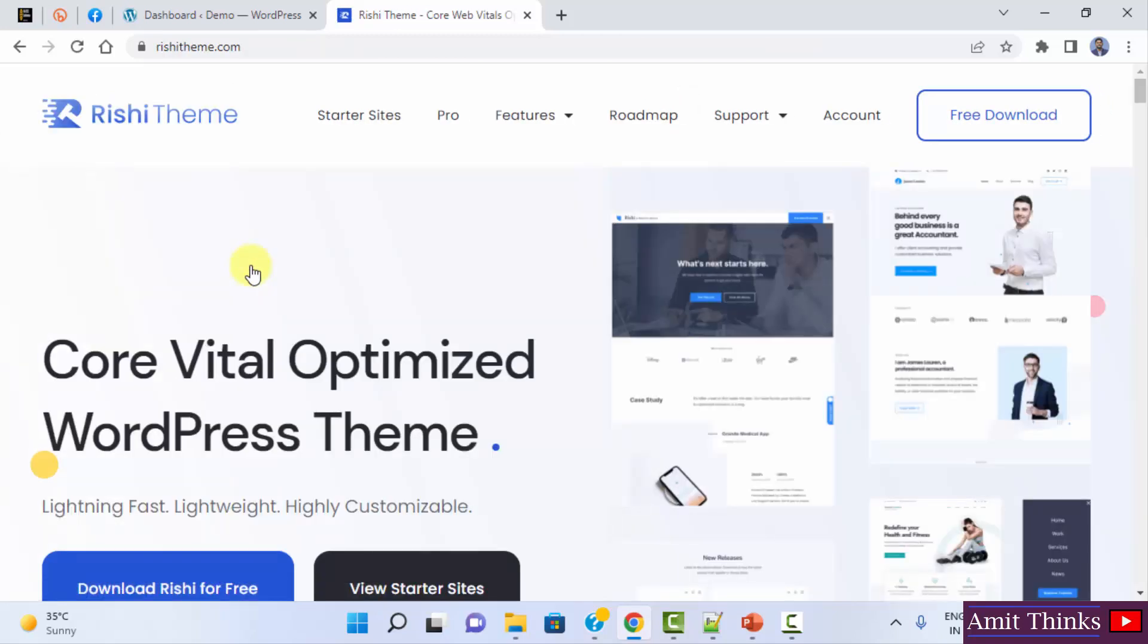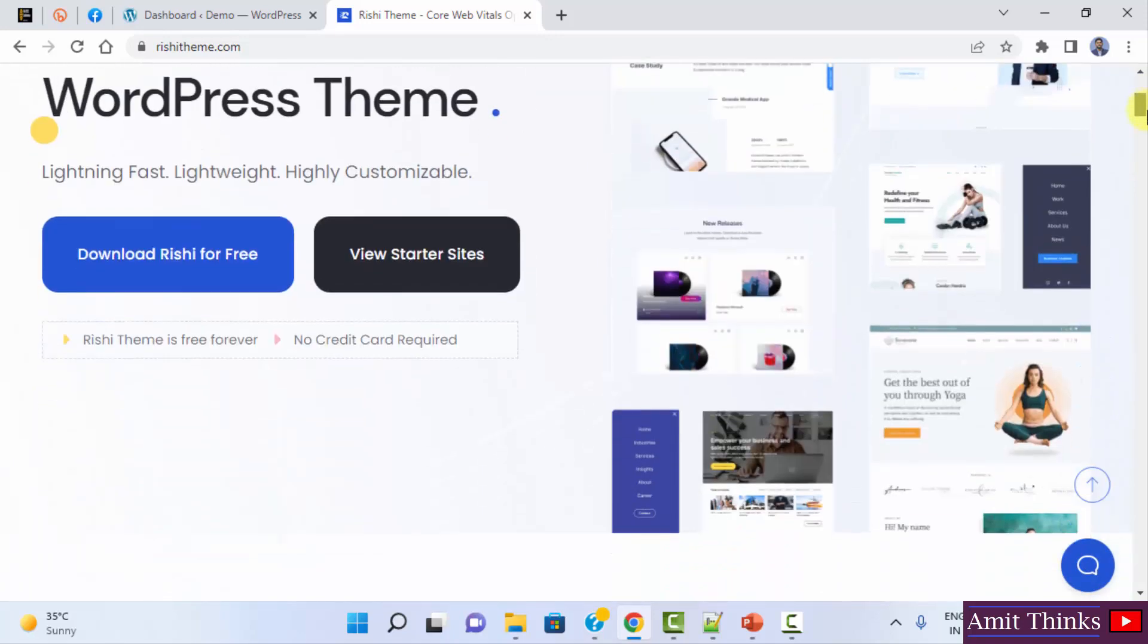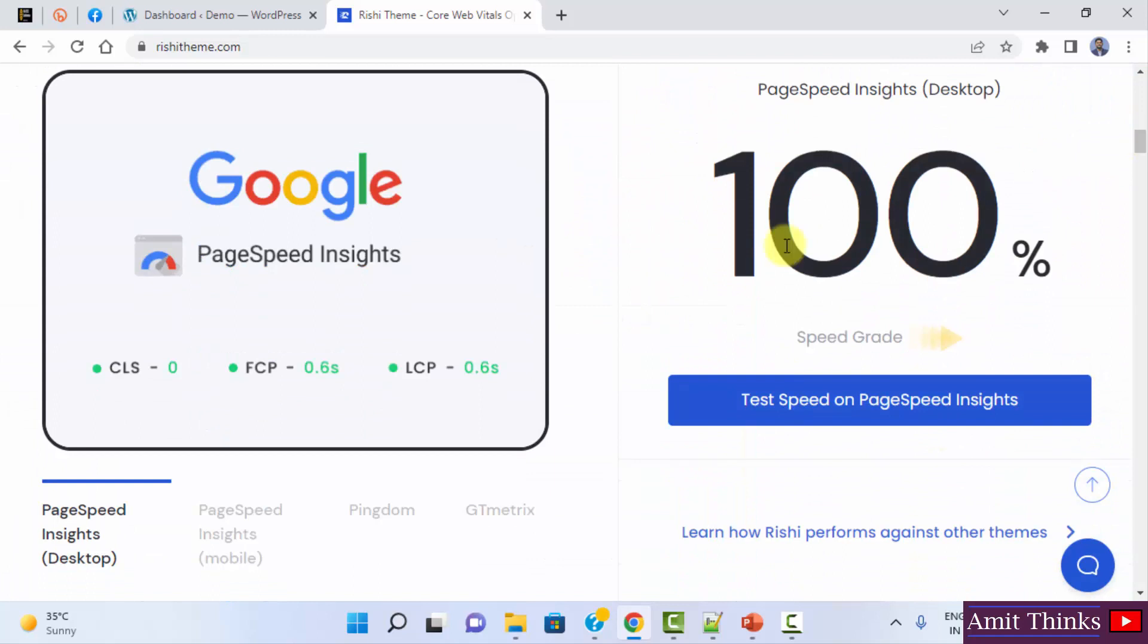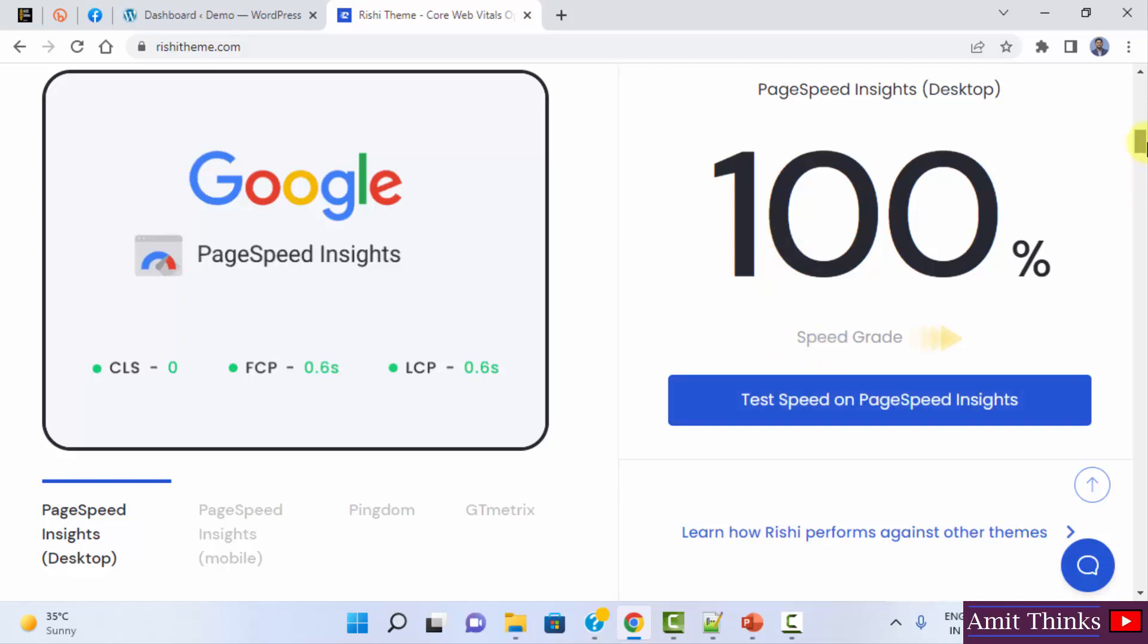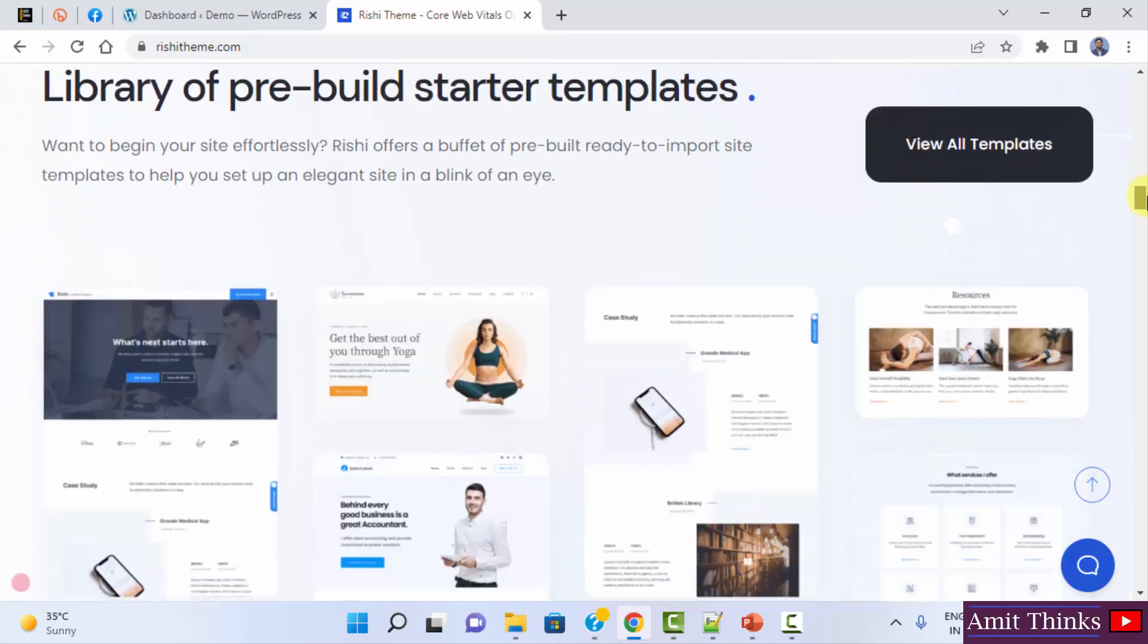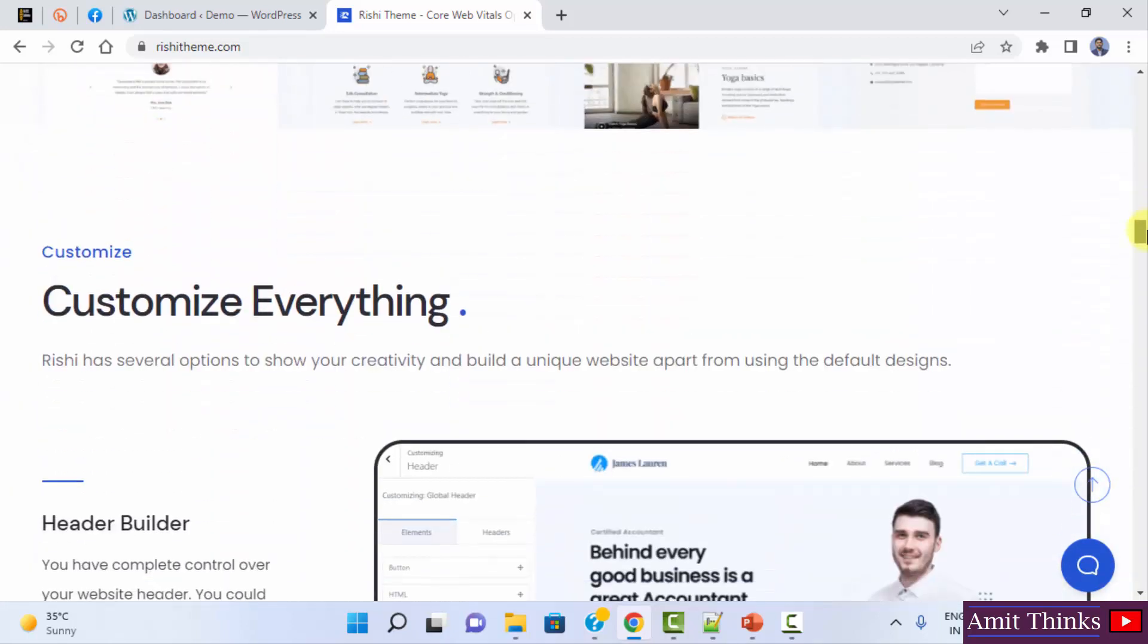You can see it is core vital optimized WordPress theme which is lightning fast, quick, easy to customize. You can work around its demo using the free download. We will see this later. They claim 100% efficiency when their website is checked through PageSpeed insights. You can also check it here.